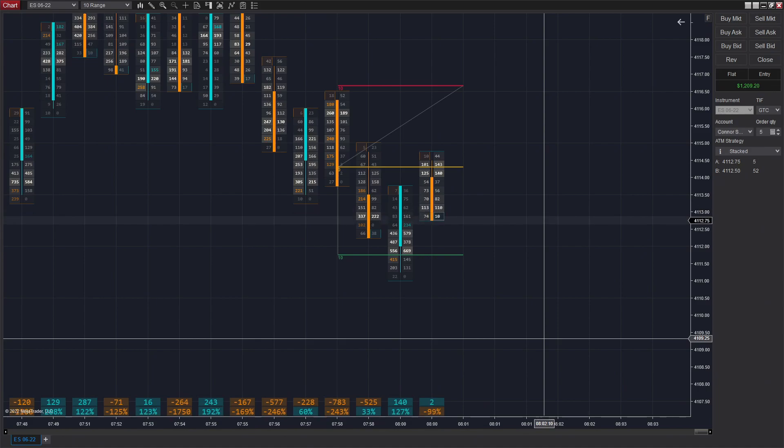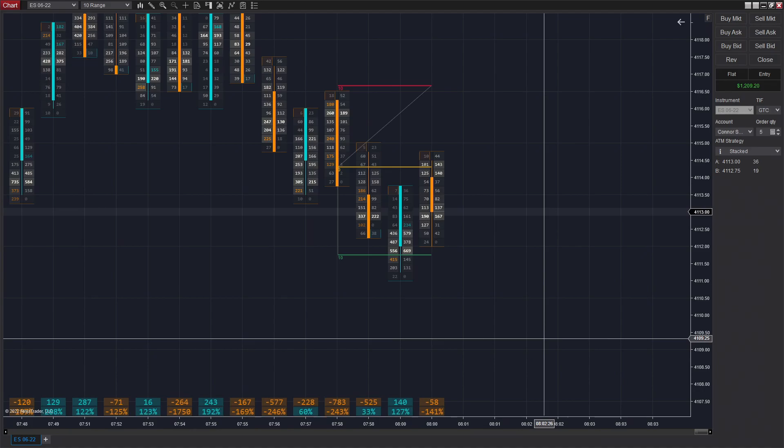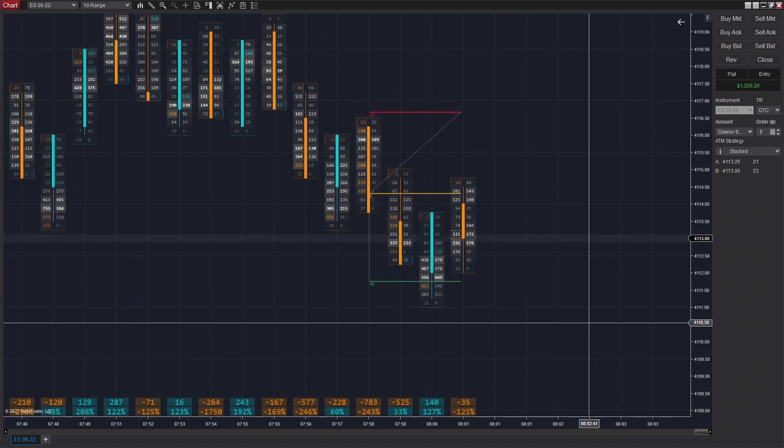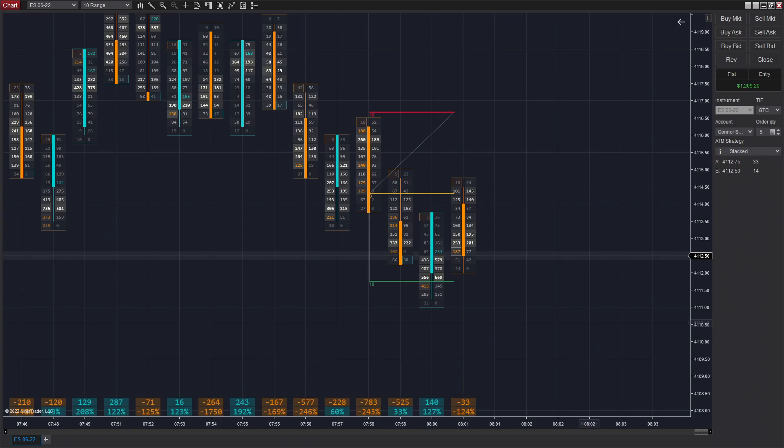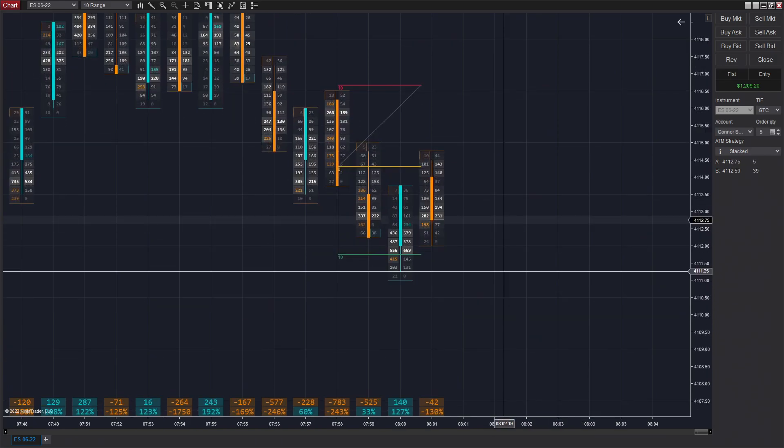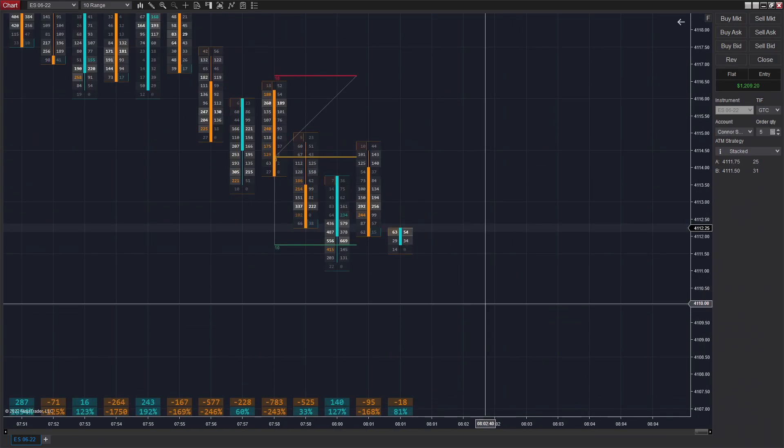We saw that downtrend start to form right after that peak down. The price started to move down, we saw consistently decreasing delta, so we continued to watch it and look for a short entry. We enter short on that stacked imbalance, however, this trade actually ends up not working out in our favor.